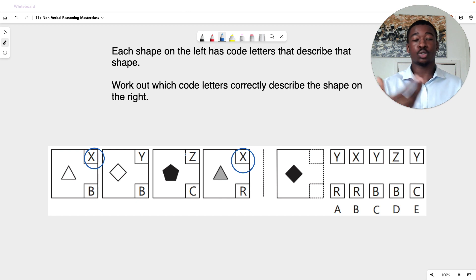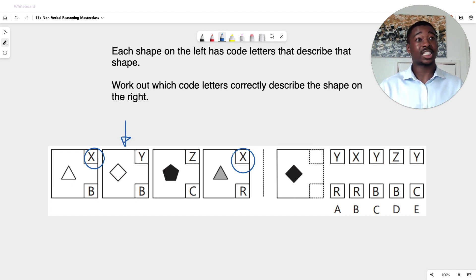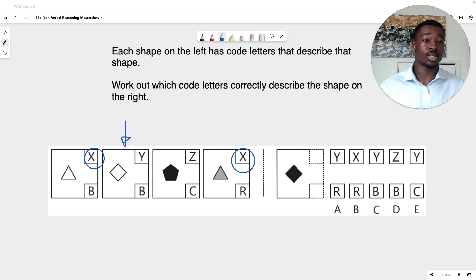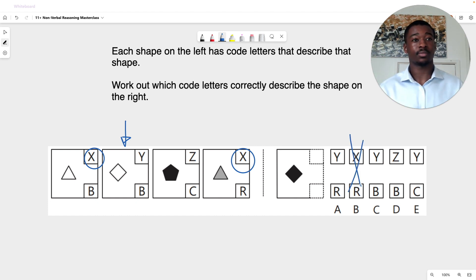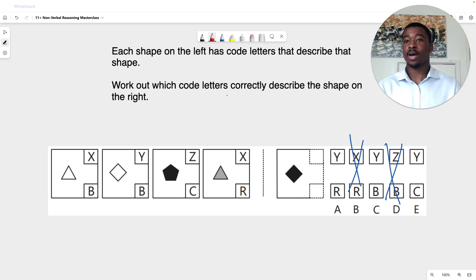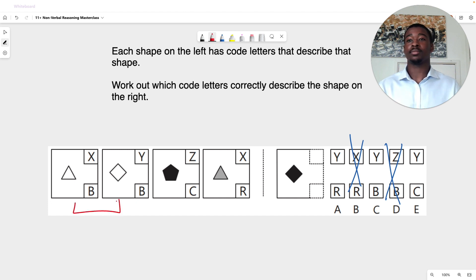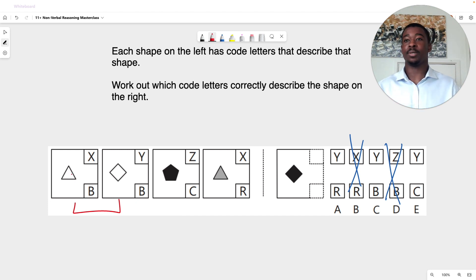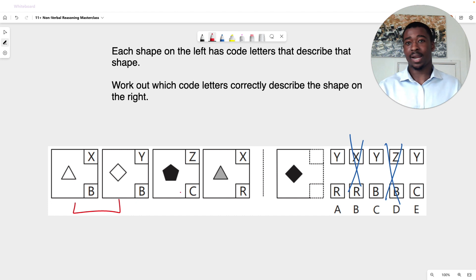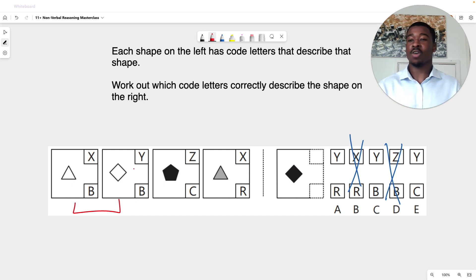We use process of elimination to cancel out answers B and D. For the bottom row of codes we have B, B, C, R. Straight away our repeats are B and B. What's shared between those two figures is the color scheme — we have two white shapes. We can confirm the bottom row represents color scheme because the other two figures are black and gray, represented by C and R, two different letters. Back to our answer: what do we want? We want black, and therefore we want the letter C.